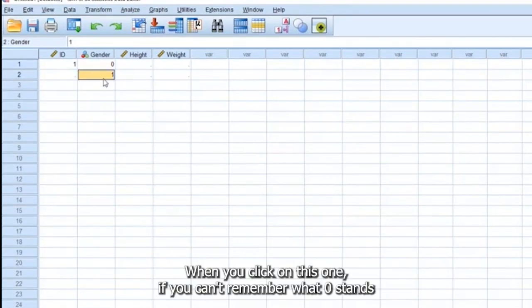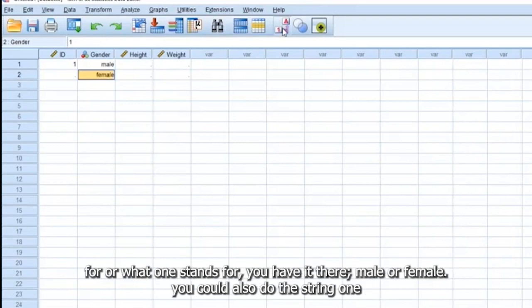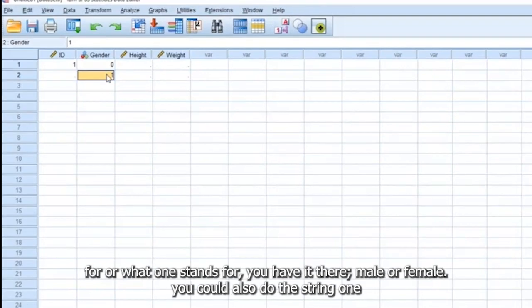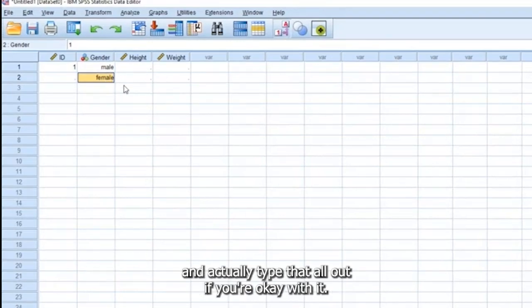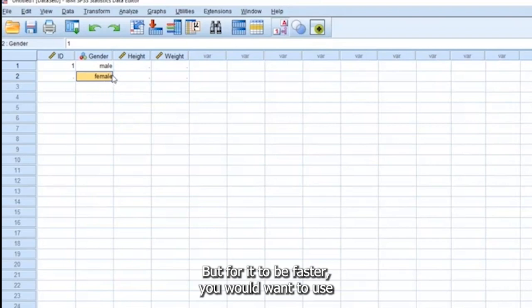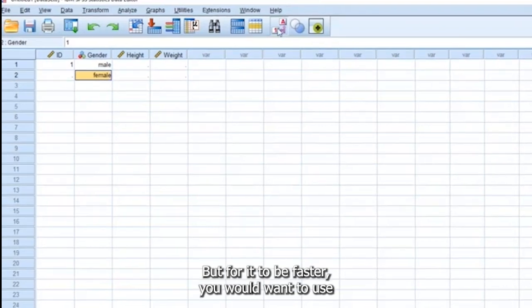when you click on this one, if you can't remember what zero stands for, what one stands for, you'll have it there. Male and female. You could also do the string one and actually type it all out if you're okay with it. But for it to be faster,